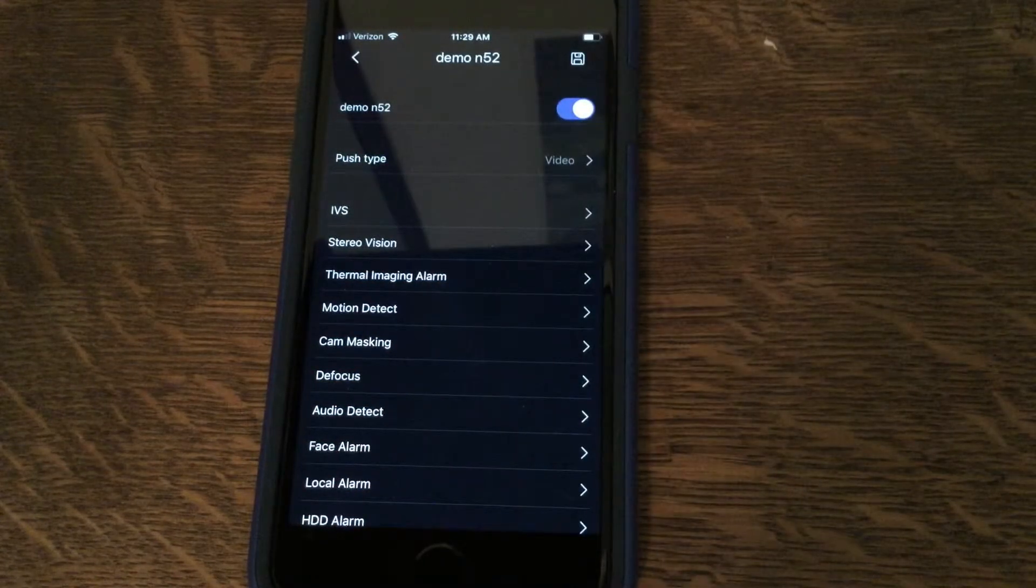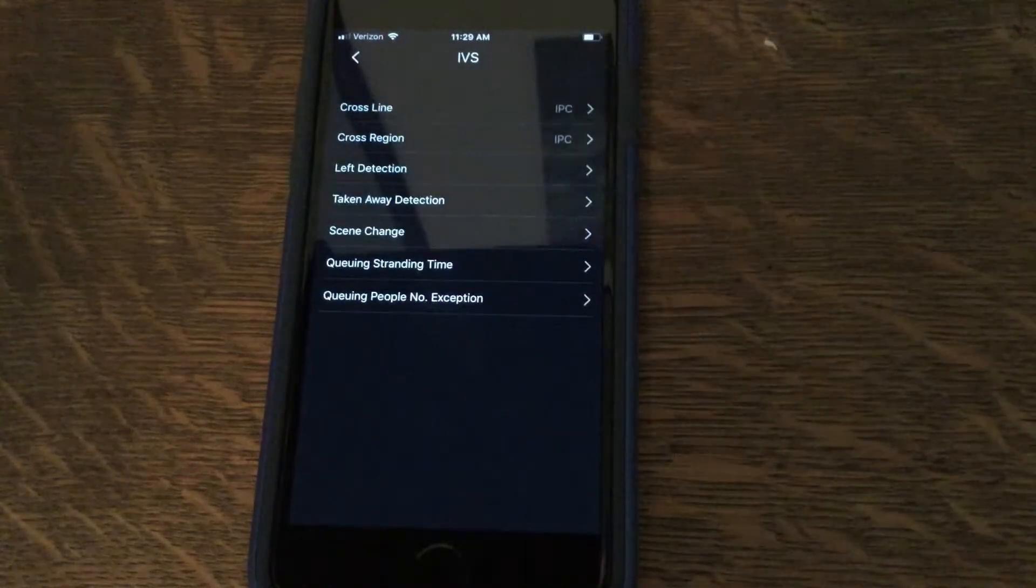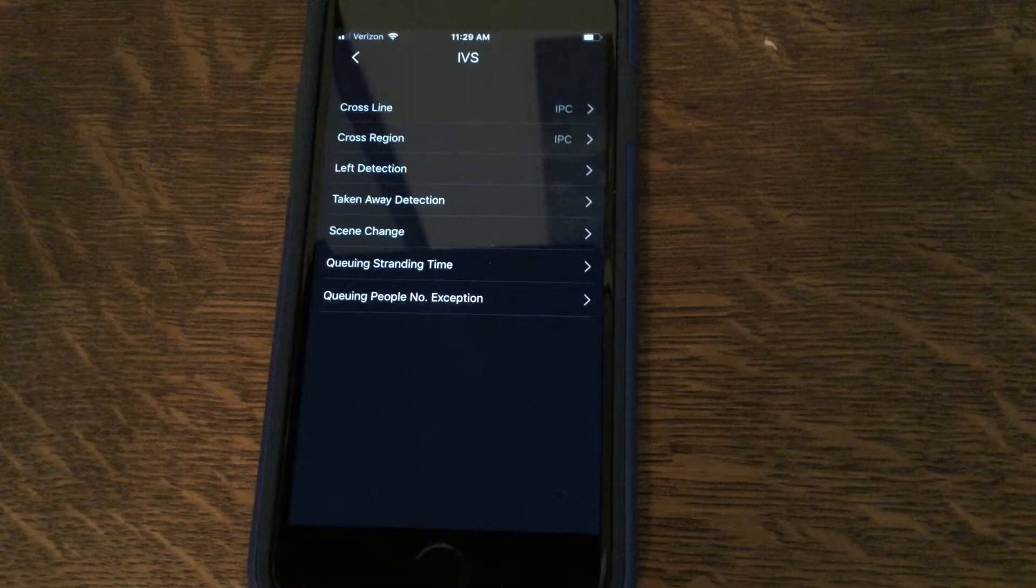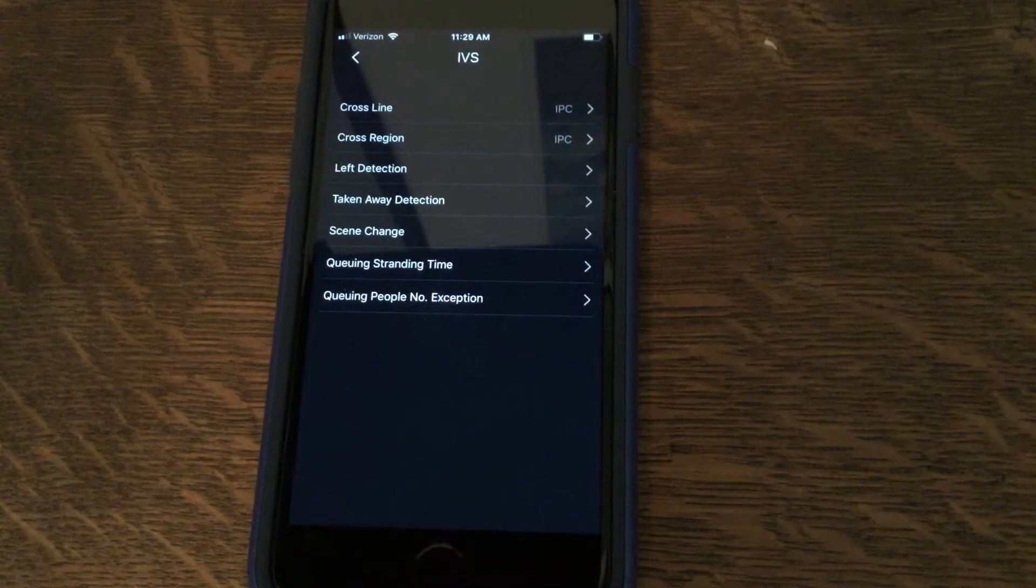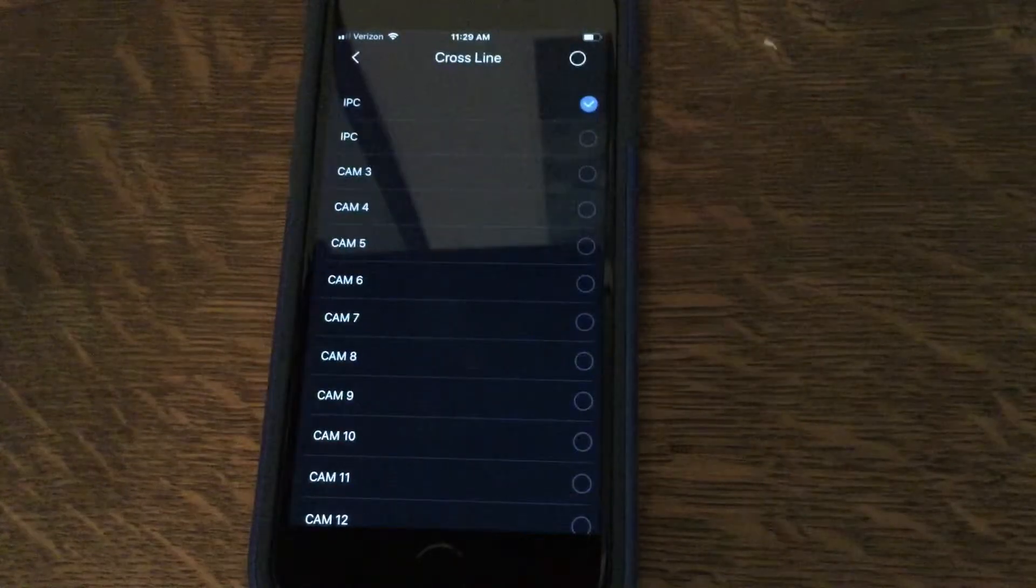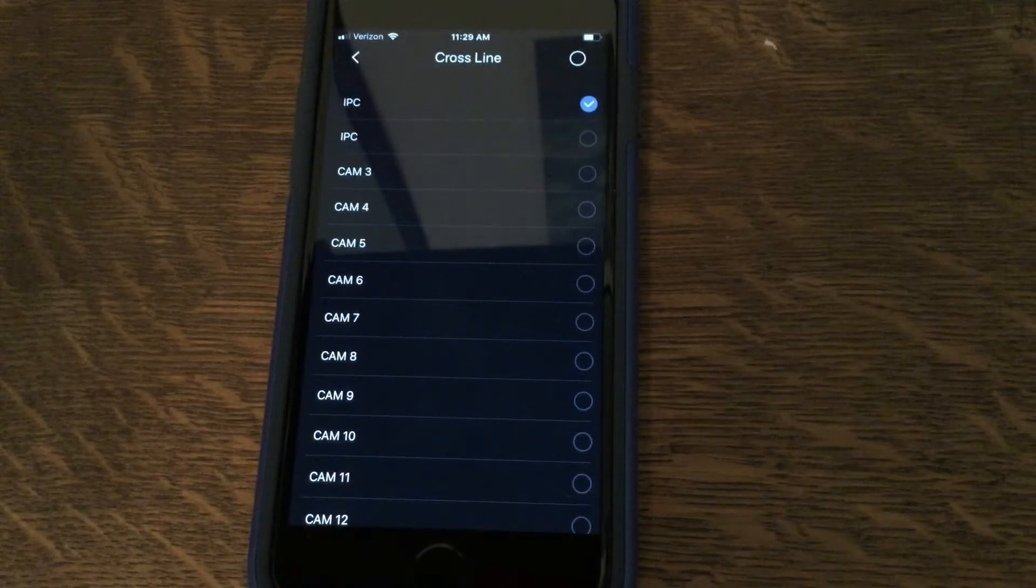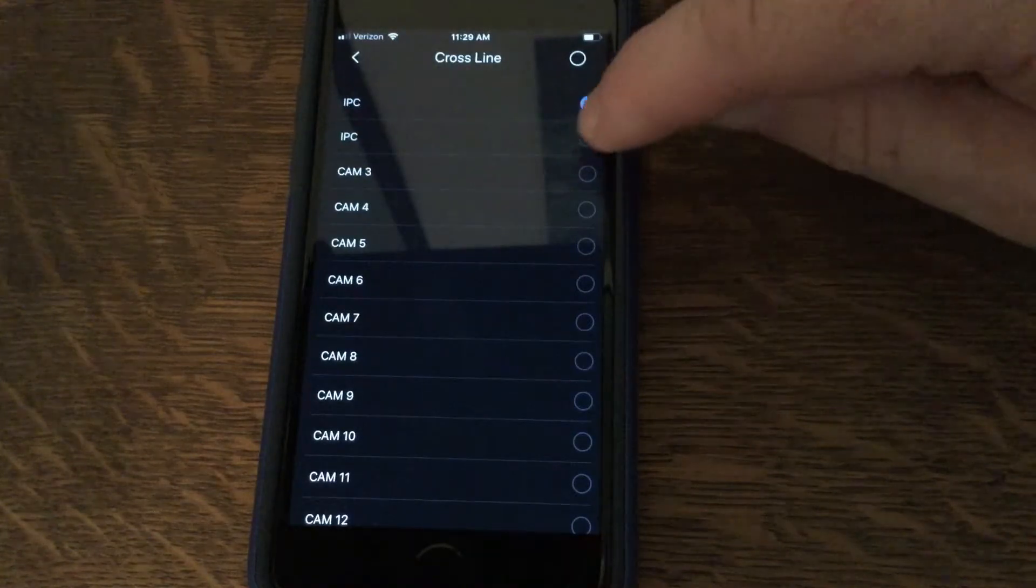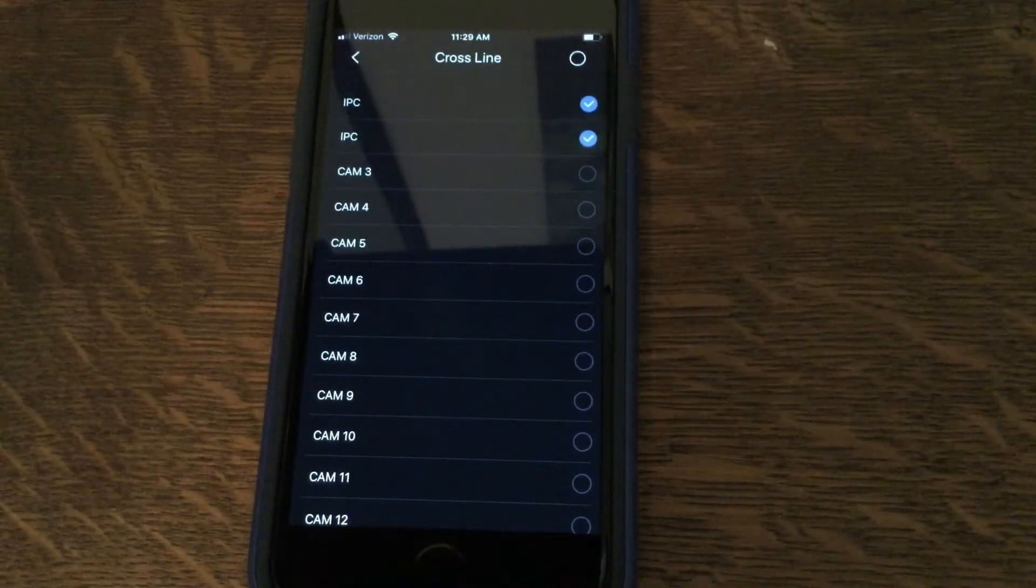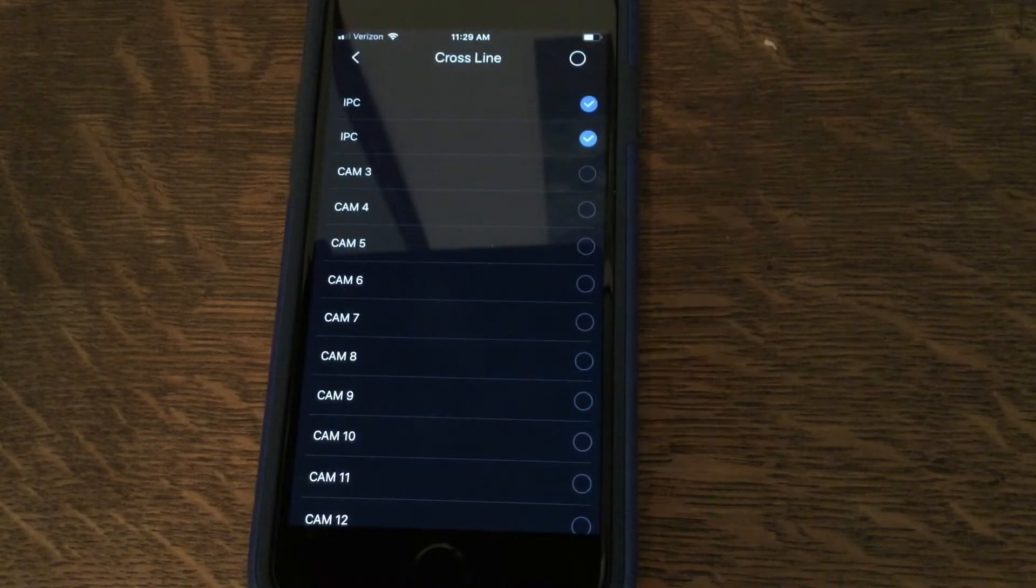Next, we will go to IVS. We have programmed a tripwire into two cameras on the recorder. So we will choose cross line, and IPC stands for IP camera. So camera one and also camera two. If we receive a tripwire on those cameras, it will send us the notification.